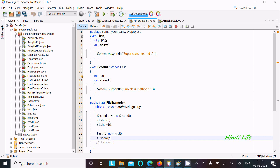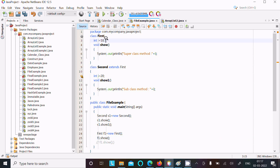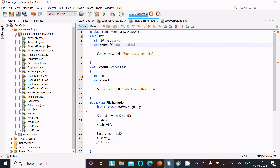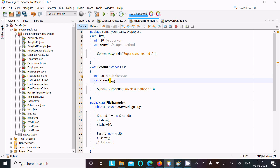Inside class first there is int i and a void method — that is the superclass method. There is your super variable and the superclass method. After that, in class second, int i equal to 20 is the subclass variable, and the next is the subclass method.